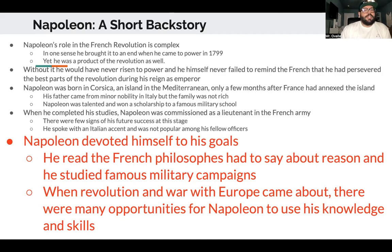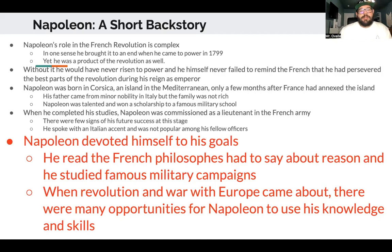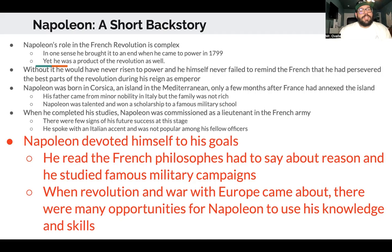Napoleon's role in the French Revolution is complex. In one sense he brought it to an end when he came to power in 1799, yet he was also a product of the revolution. Without it he would have never risen to power, and he himself never failed to remind the French that he preserved the best parts of the revolution during his reign as emperor.